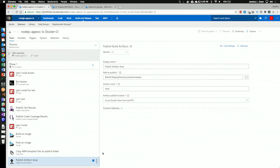Finally, I'm going to publish the artifacts from that copy. Or I'm going to publish the templates into an artifact name of drop. And I will pull that in my release stage.